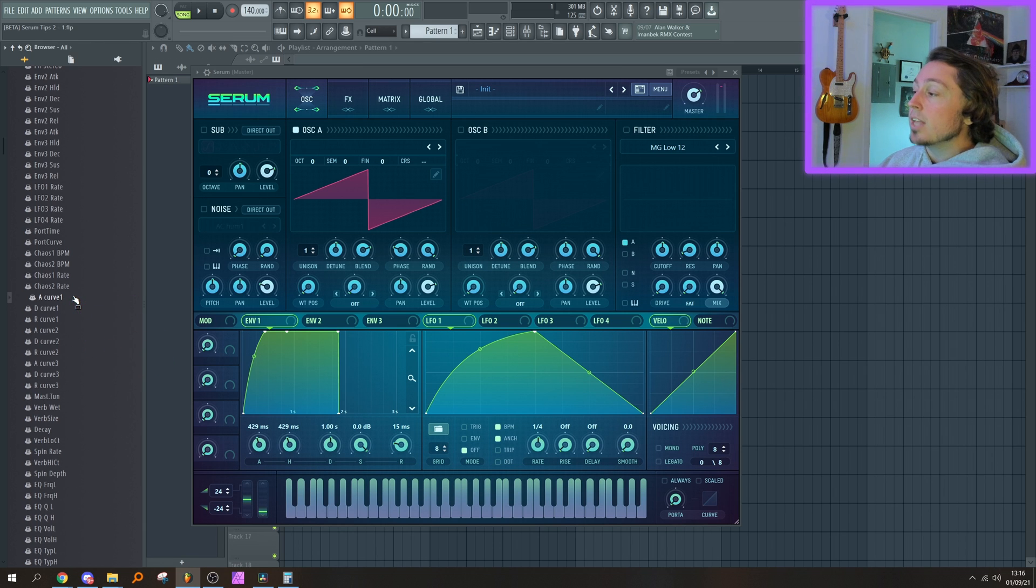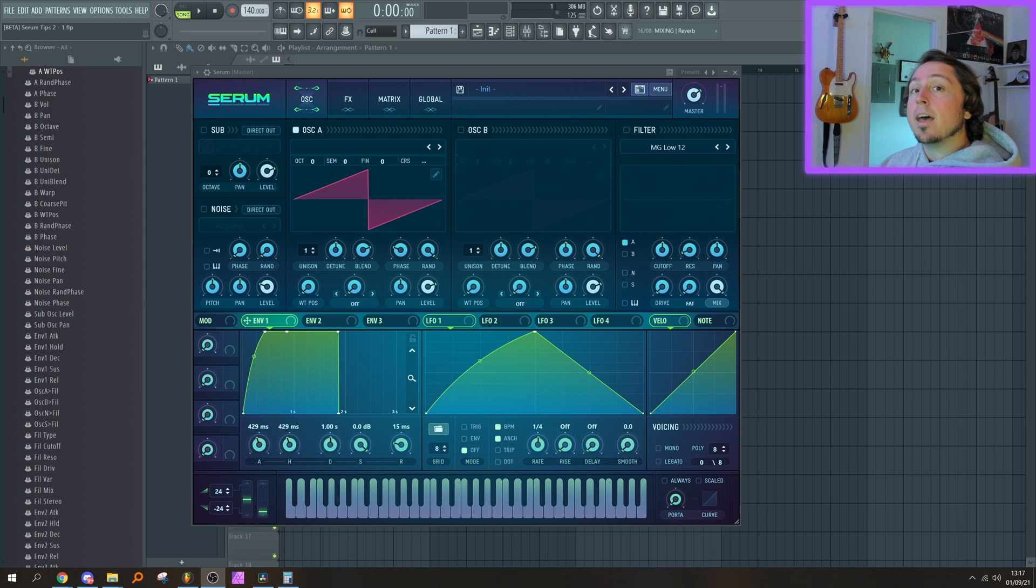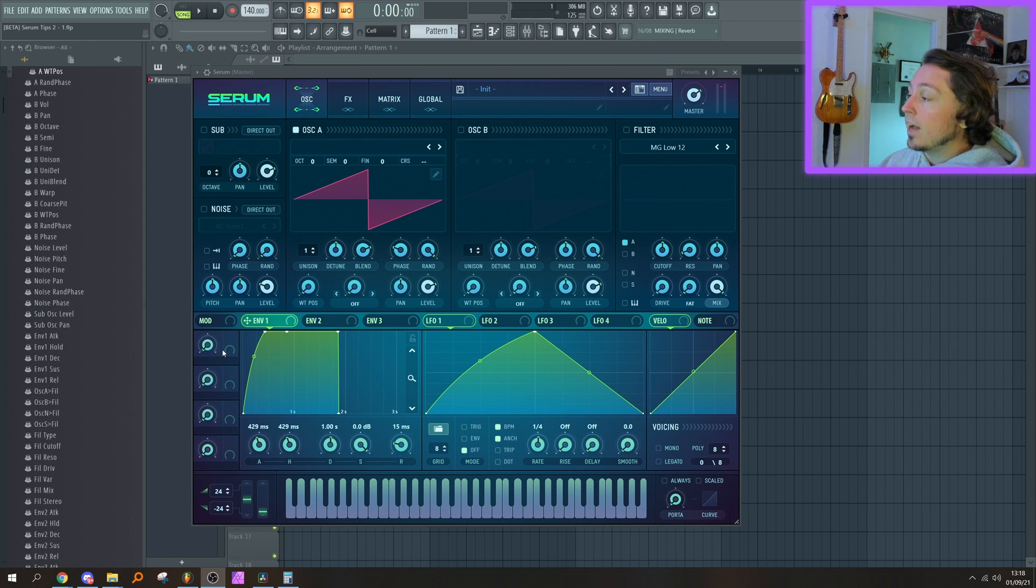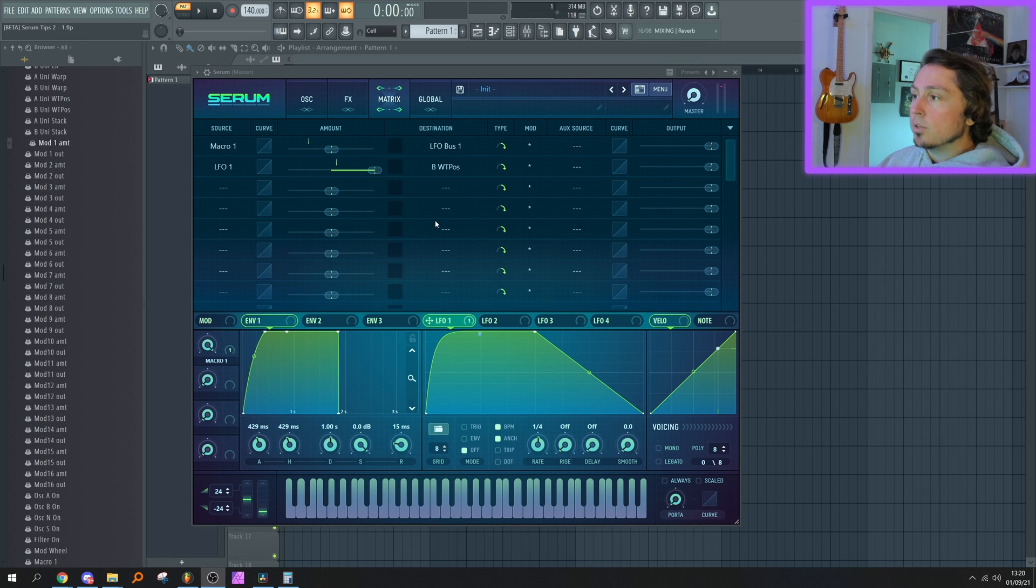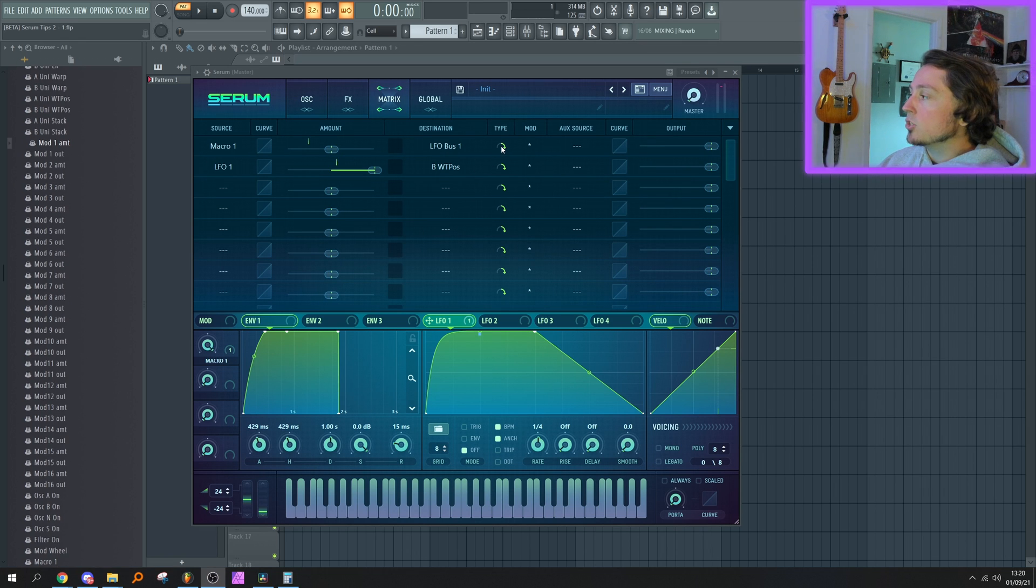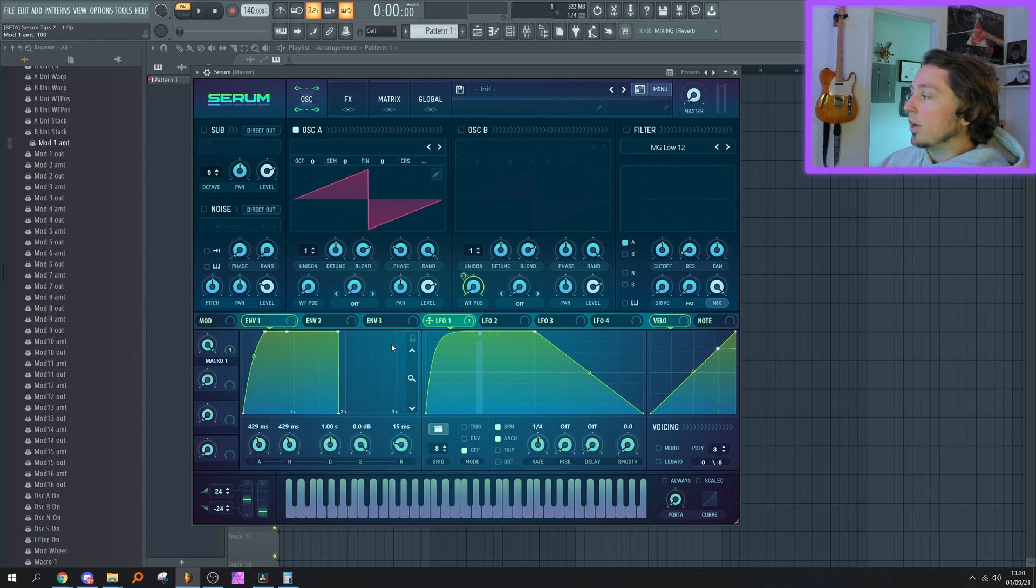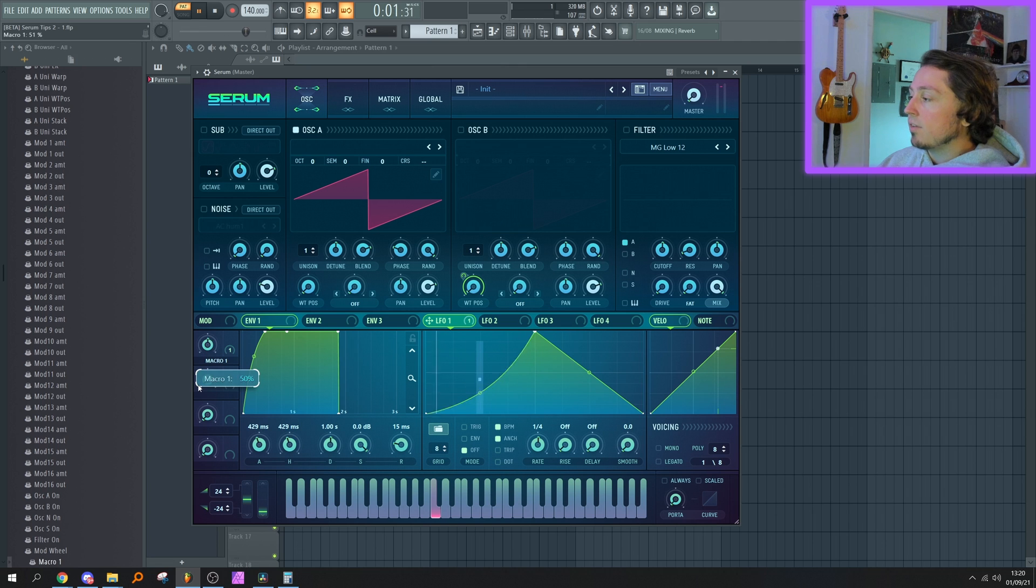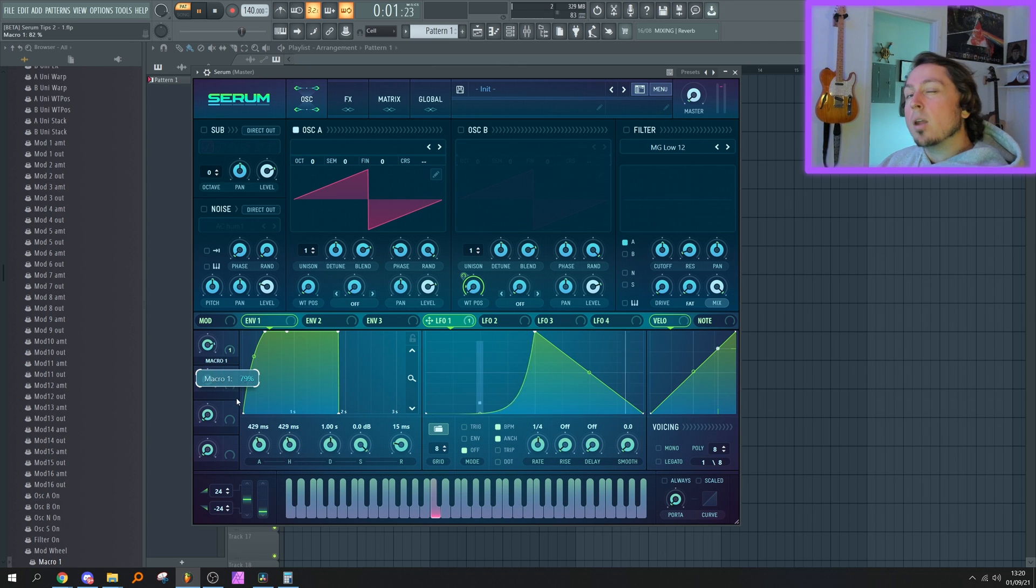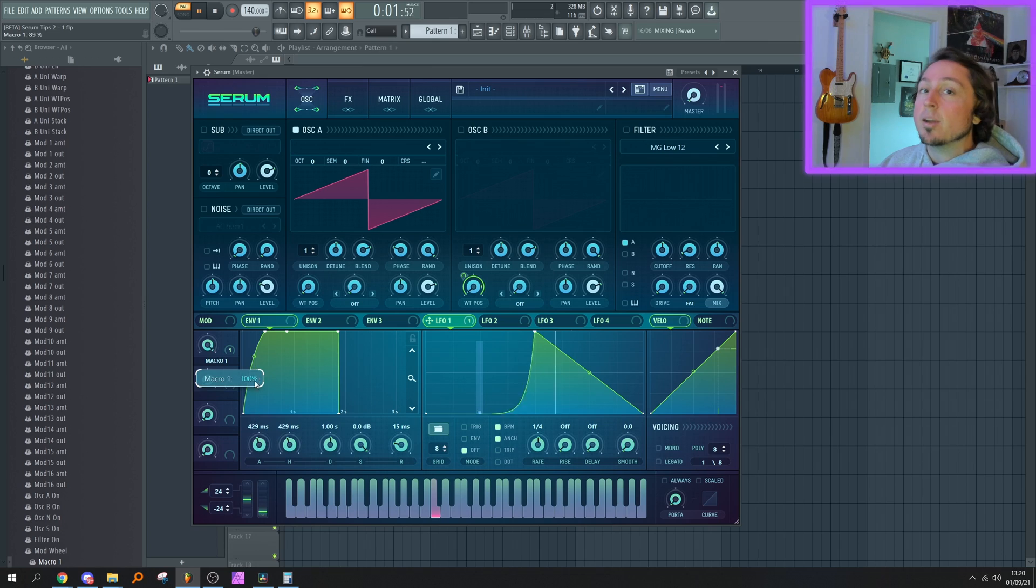For the LFO curve, we have to add a single step. We have to link a macro to the curve. Head to the mod matrix, make sure the modulation can go both ways, and raise the amount. And when your LFO is actually modulating something—so right now it's modulating wavetable position—if I move the macro, it moves the curve. So I can automate the macro, and that would mean automating the curve of the LFO.